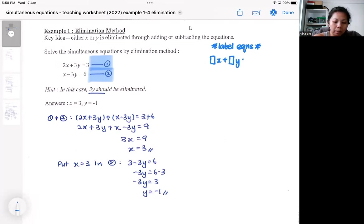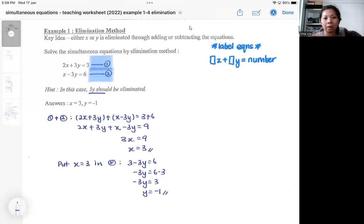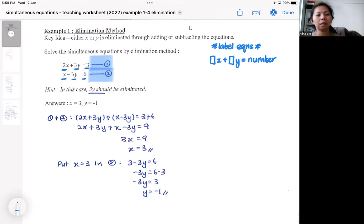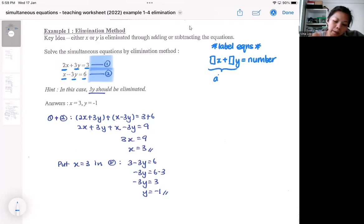It's best when your equation is organized in such a way that it's always x first, then y, then the number. So the structure is: x, y, number — x, y, number. Standardizing it also helps you carry out the elimination method clearly. On the left side will be the algebra side, and on the right side will be the number side.